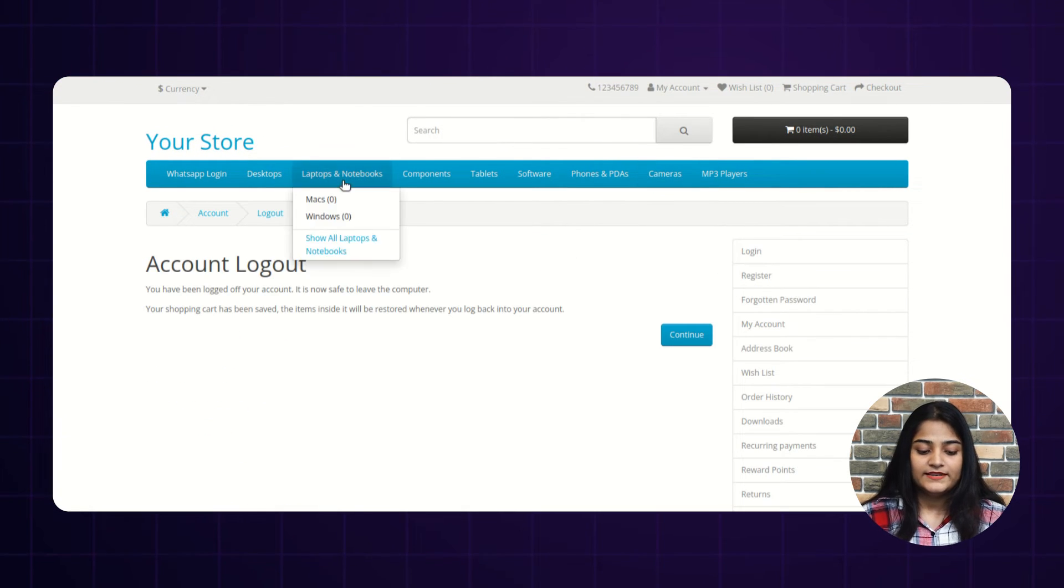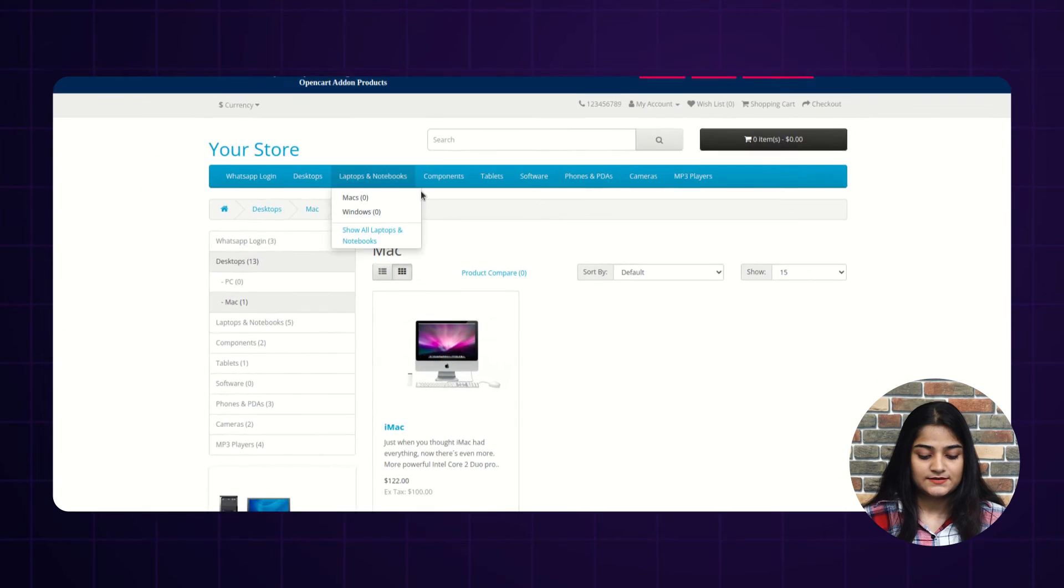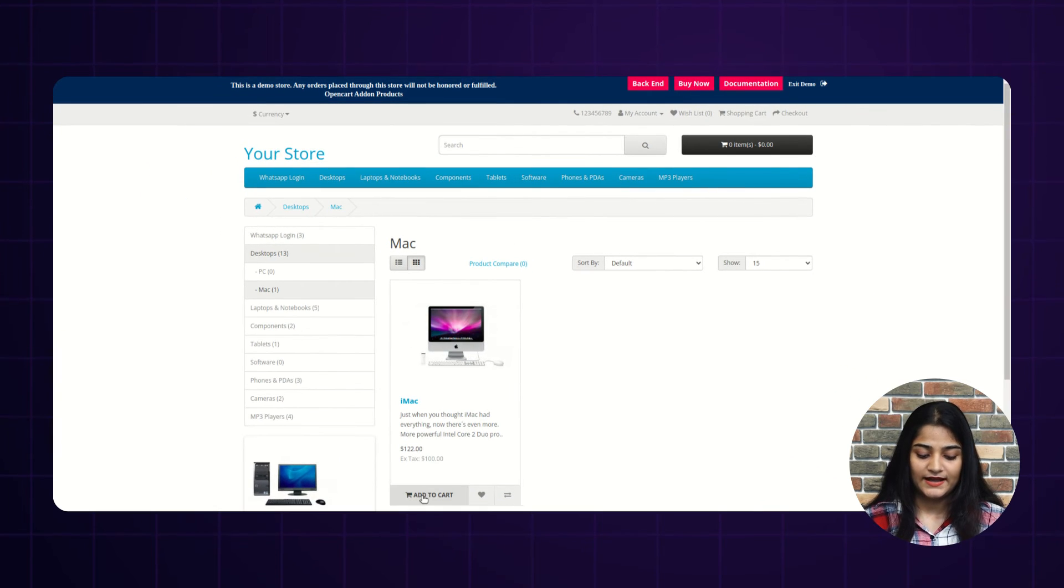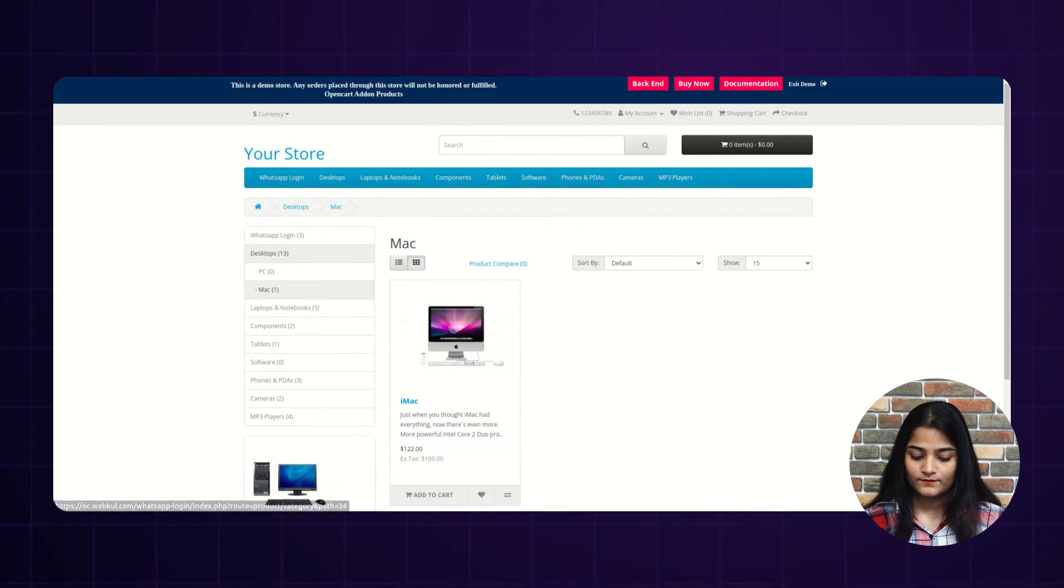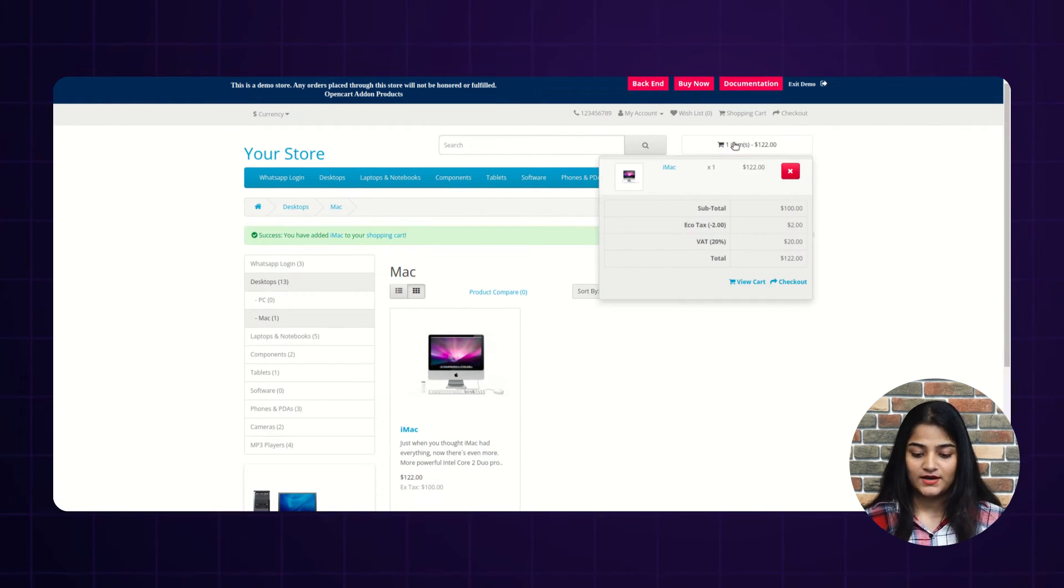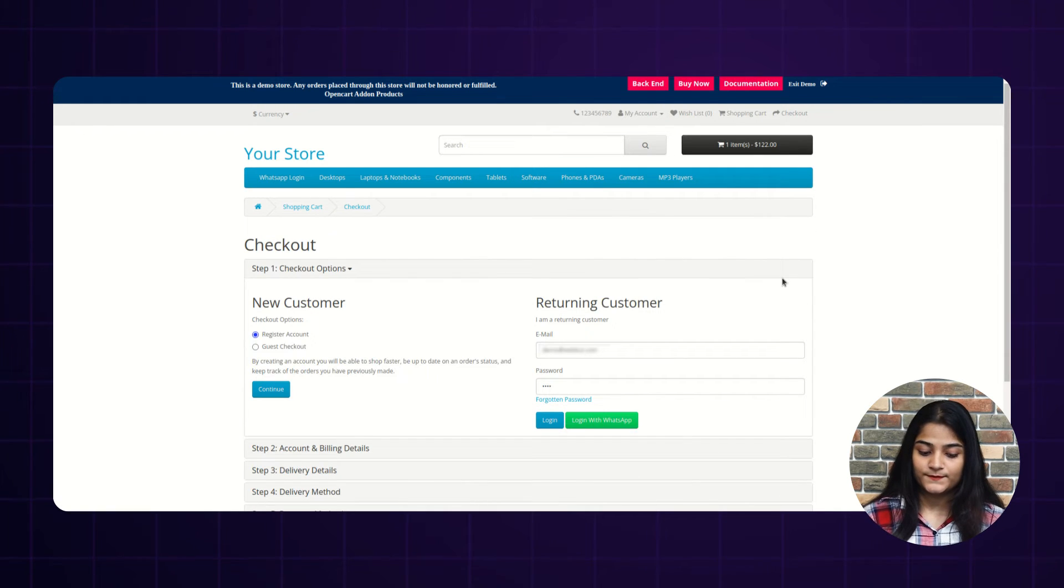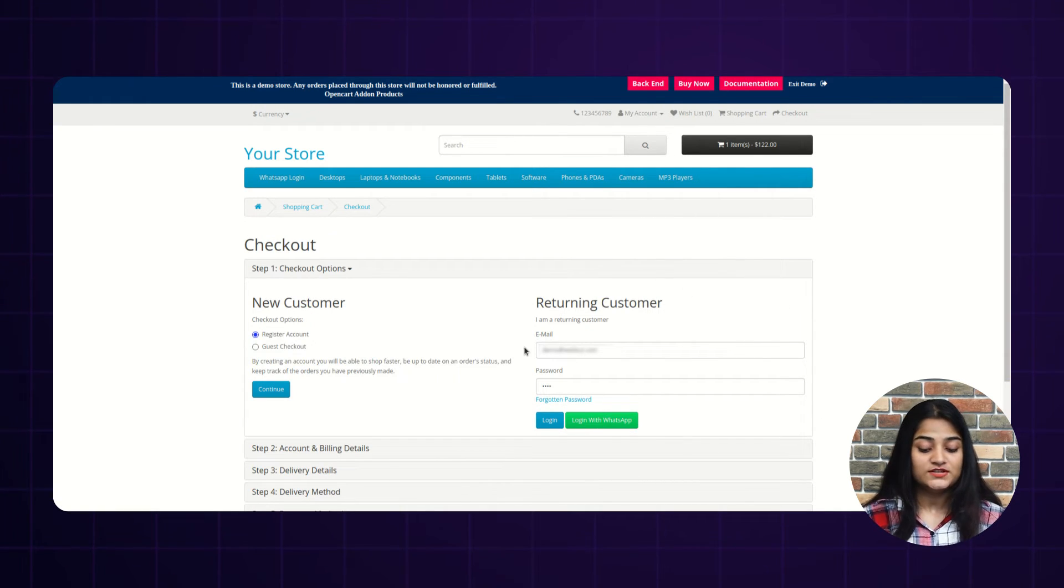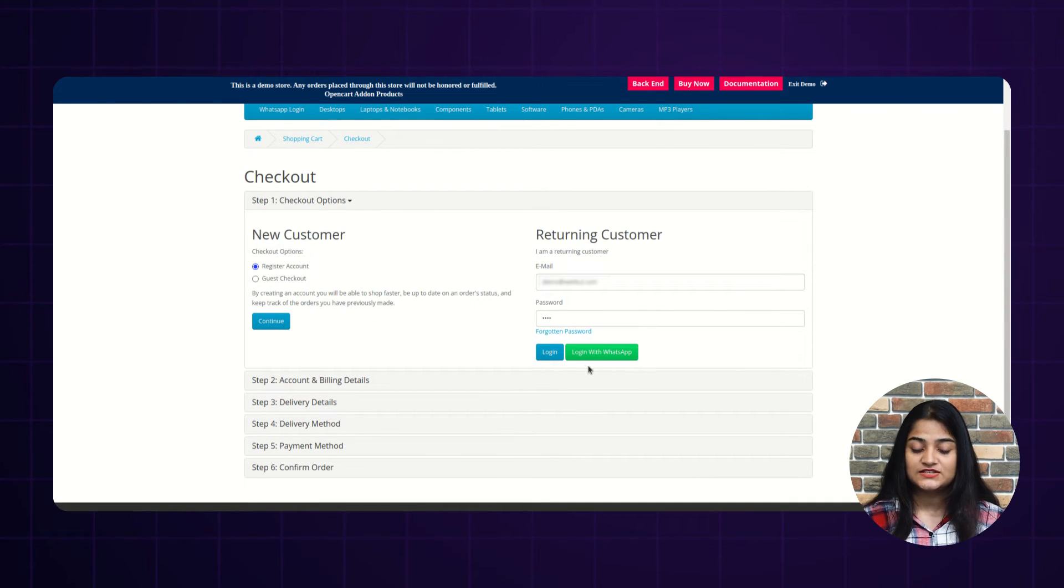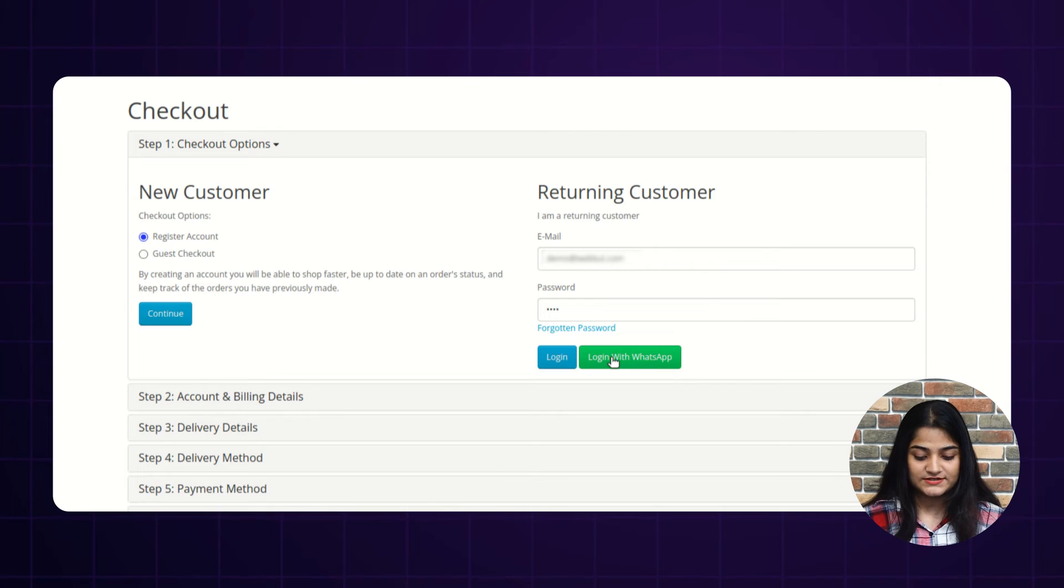And now we'll choose any of the product for purchase. Add to cart. Open your cart. Move to checkout. And here on the checkout page as well, you can see the option of login with WhatsApp. Click on this login with WhatsApp.